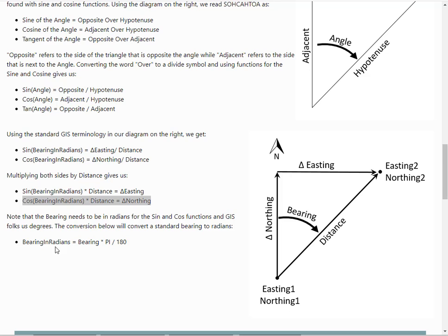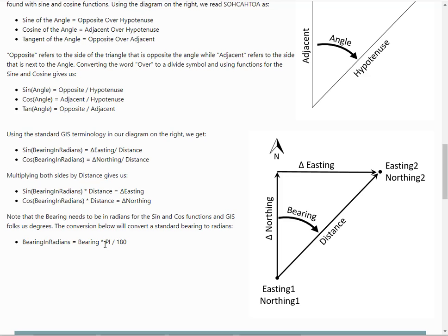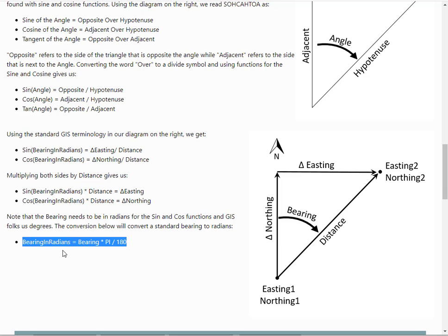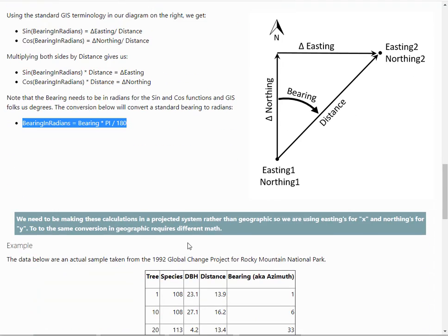Okay, so the other thing we have to do is convert our bearing from degrees to radians. We can do that by multiplying it times pi and dividing by 180. You may have learned multiply times 2 pi and divide by 360, but that's the same thing. We just took the two out, cut each of them in half.